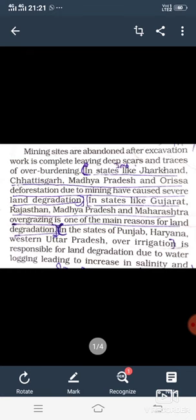Deforestation due to mining has caused severe land degradation. Land degradation affects land-use fertility — crops cannot grow properly in states where land has been damaged by mining activities.